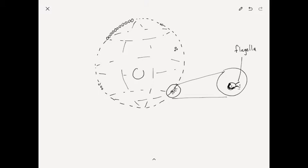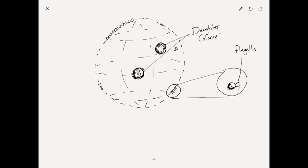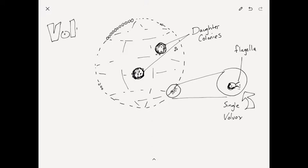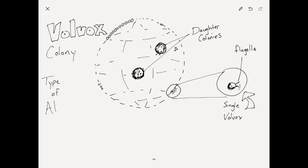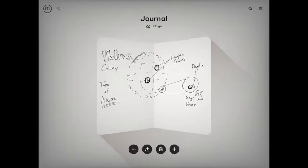Now this whole sphere is covered in these little algae colonies called volvox. Inside, they have what we call daughter colonies, and basically those can grow up and break off and become their own colonies. So this is a volvox. It's an algae, which means it uses sunlight to produce its own food.